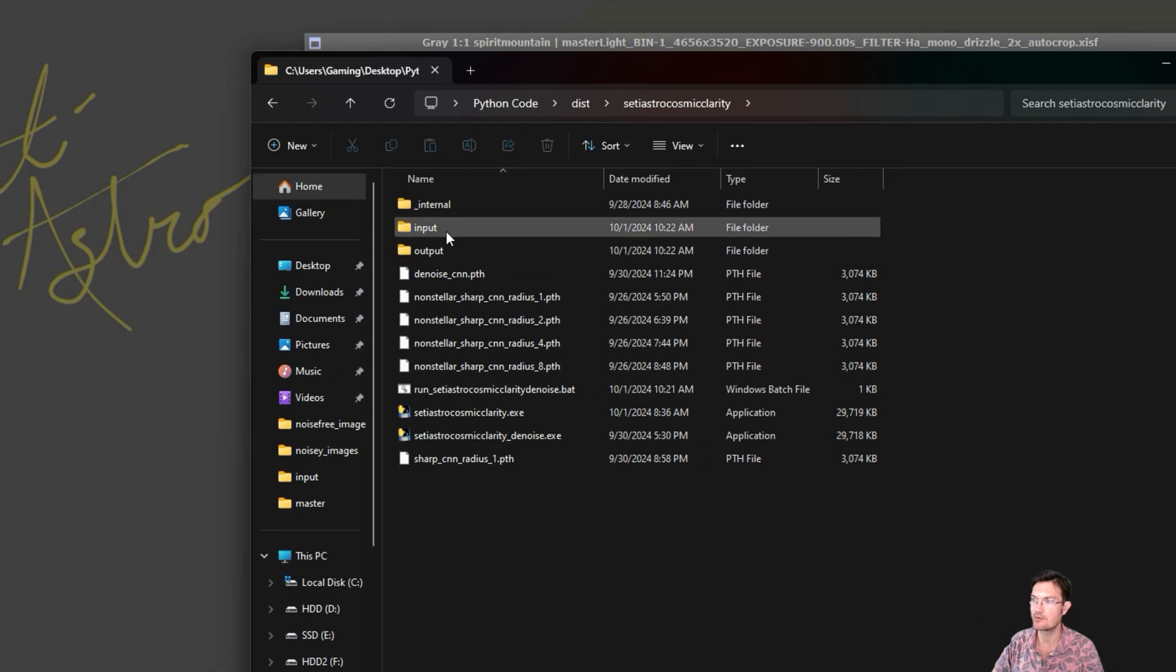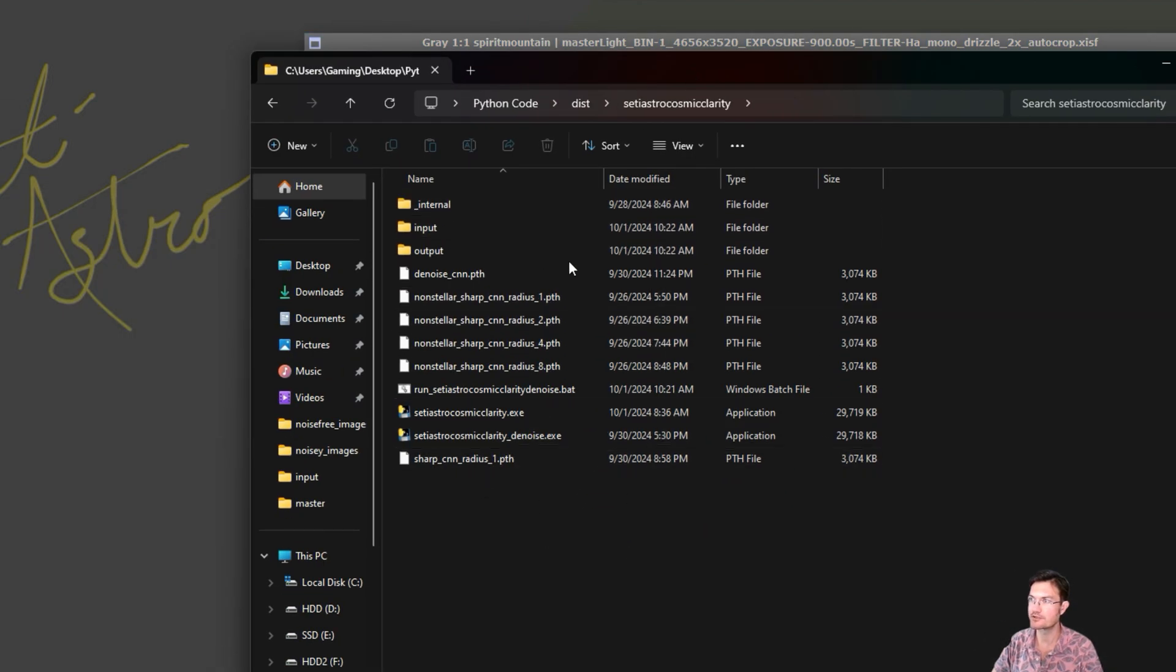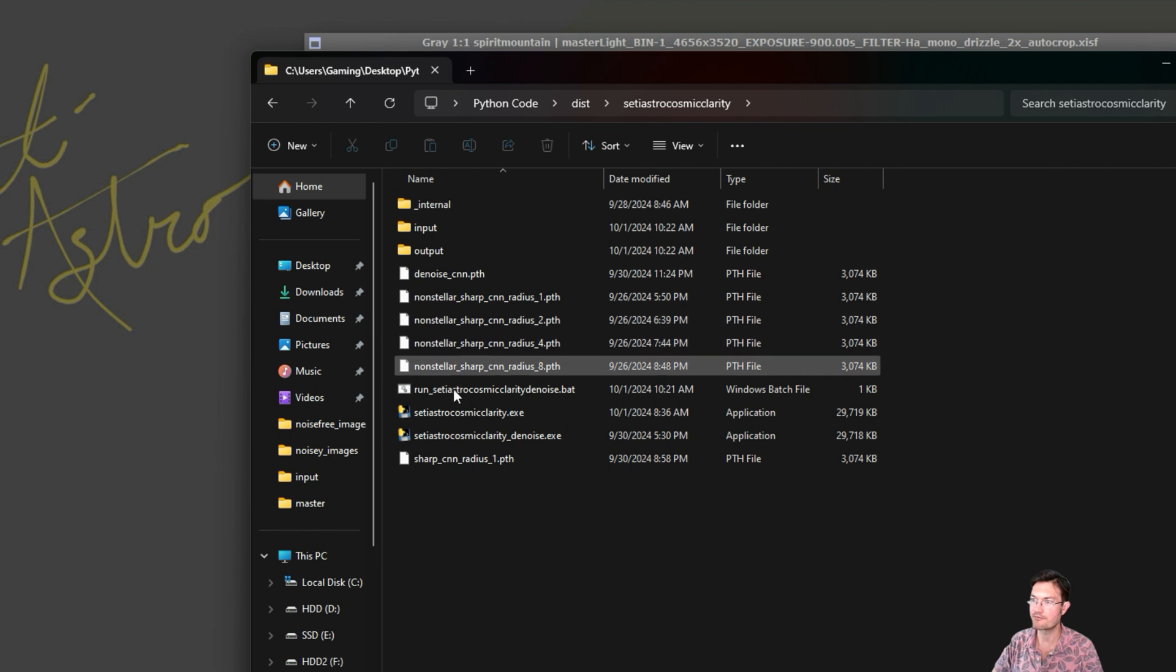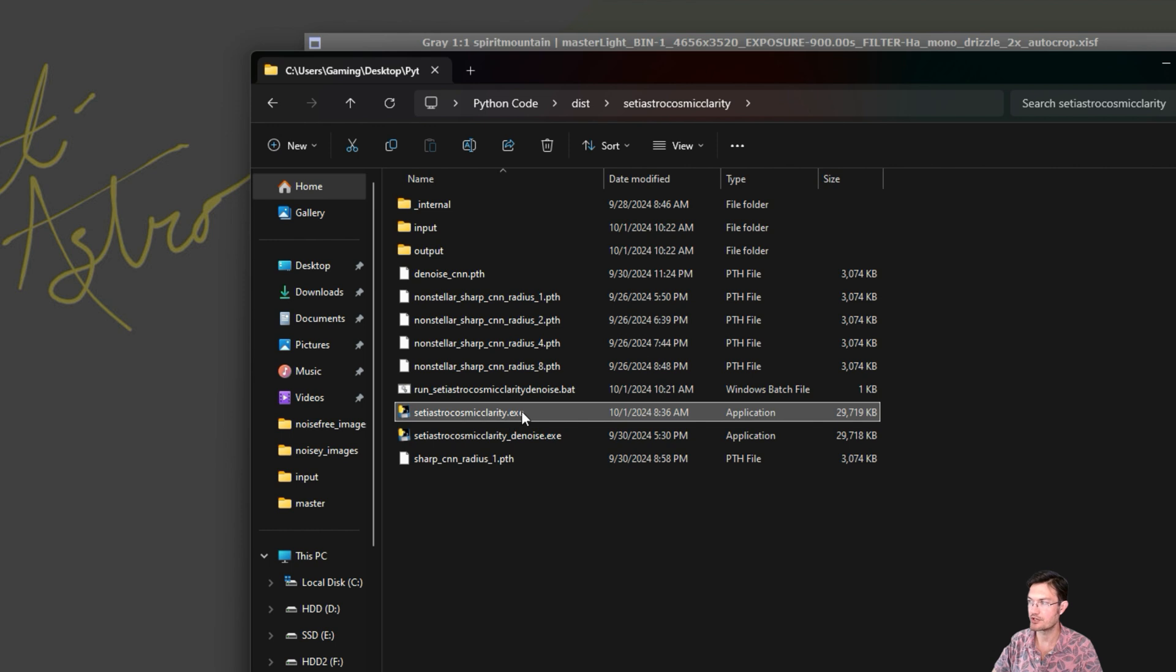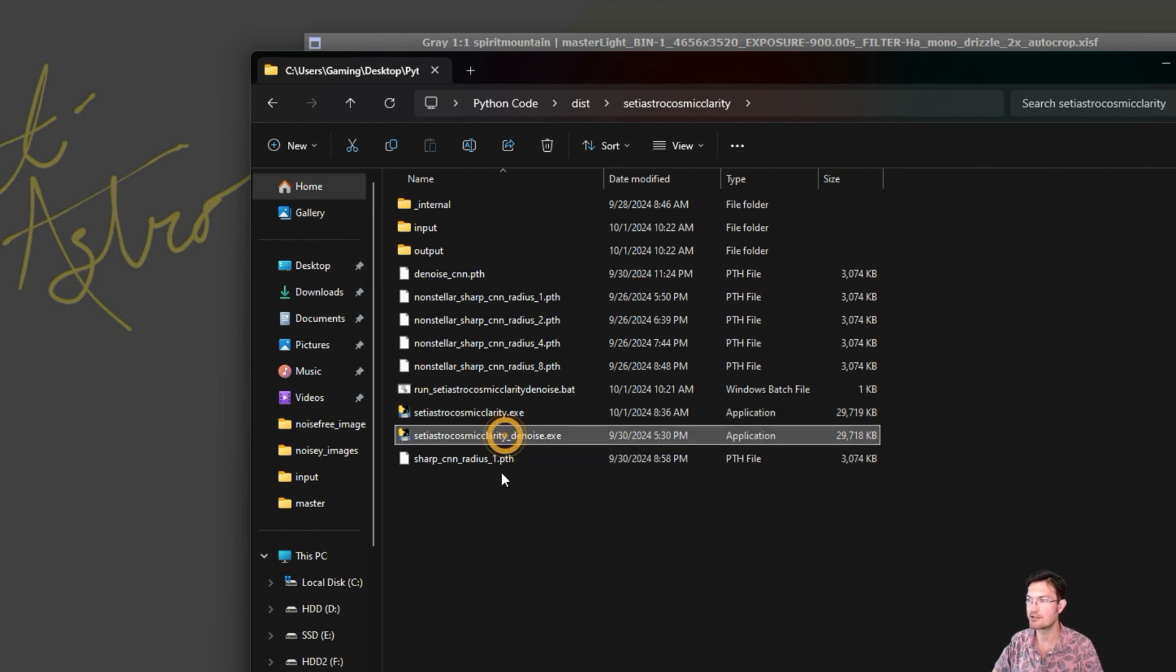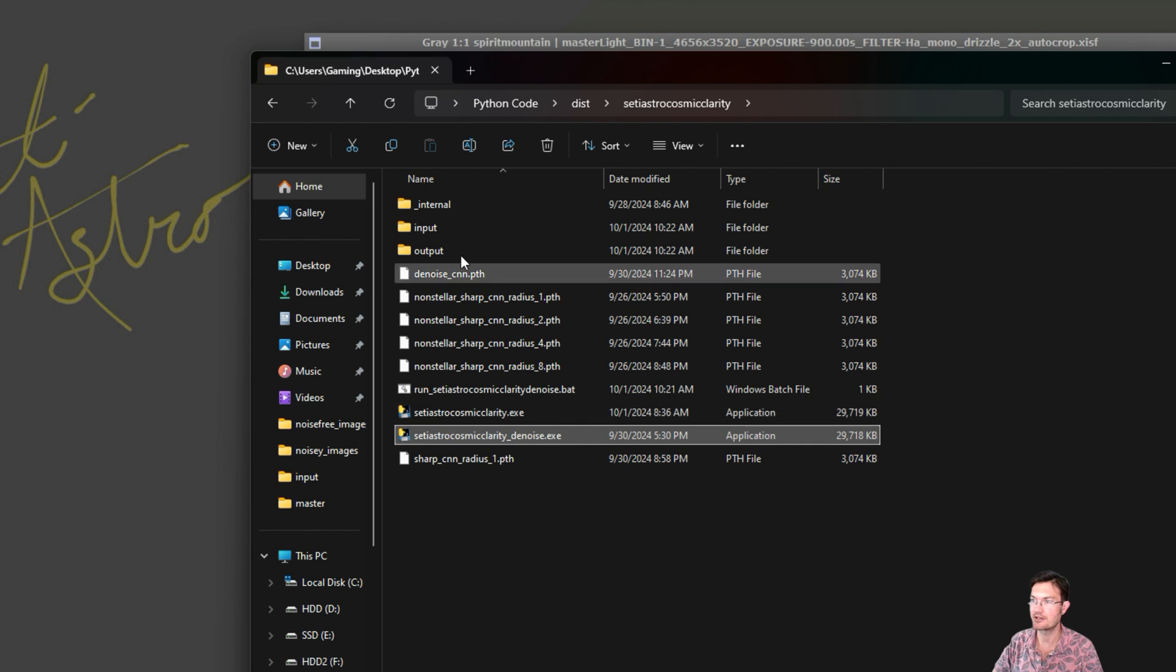And then wherever you put the folder, just remember where that folder path is. You have our original SETI AstroCosmicClarity.exe. That's going to be the sharpening application. And then there's another one for denoise.